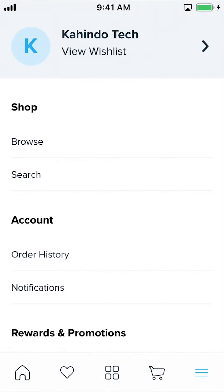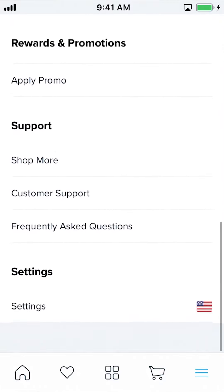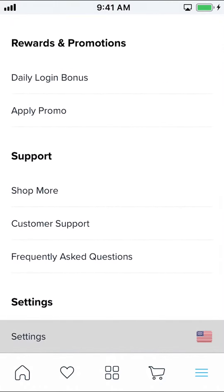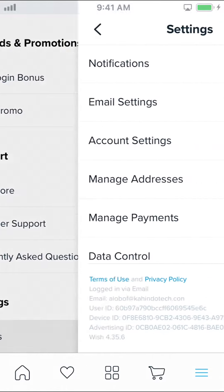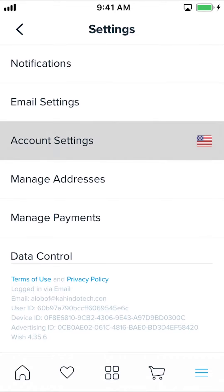Then you'll arrive on the next screen. Scroll down a bit until you see where it says Settings, then tap on Settings. On the following screen, look for where it says Account Settings and make sure you tap on that.